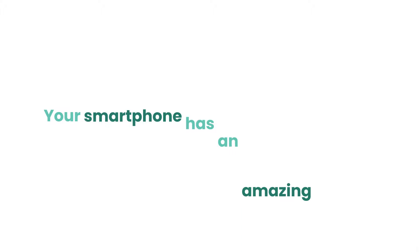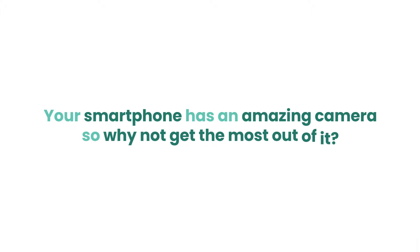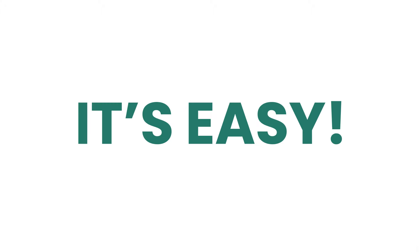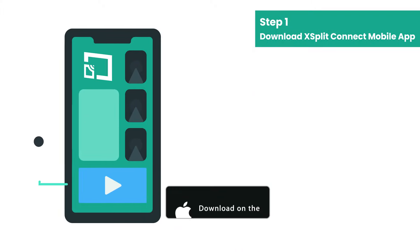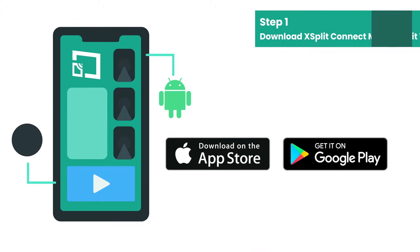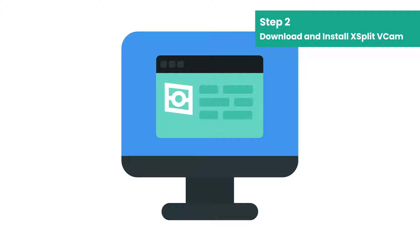Your smartphone has an amazing camera, so why not get the most out of it? It's easy. Download XSplit Connect on your iOS or Android smartphone and download XSplit Vcam onto your computer.